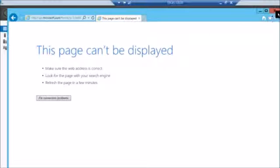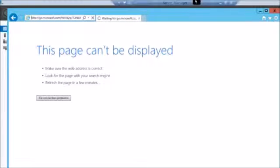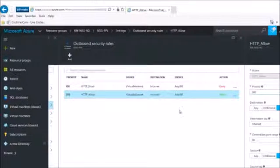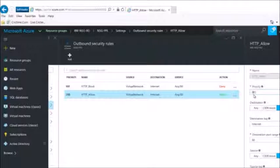Now if I come to this VM and check if the internet works — the internet doesn't work. What I will do is change the priority of the allow rule from 200 to 50, so it overtakes the deny rule.